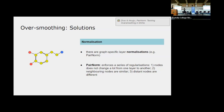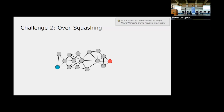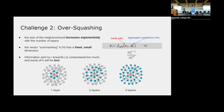Over-squashing is the complementary problem: when you need to send information between very distant nodes, the message may get diluted along the way. As the signal travels through many intermediate nodes, it collects more and more information from other neighbors, and the original message can get lost in that noise. This is what over-squashing means — the message is diluted and doesn't successfully arrive at its intended destination.